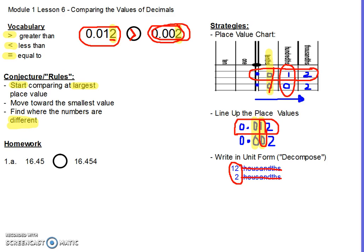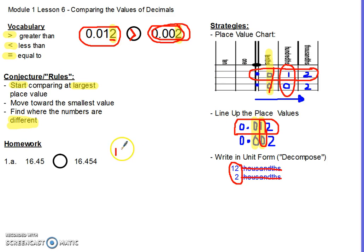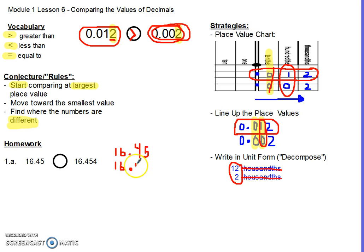Let's take a look at our homework. Problem 1a: we have 16 and 45 hundredths compared to 16 and 454 thousandths. I'm going to use the strategy of lining up place values, and remember — always show your work on homework so I can help correct any misconceptions. So I line up: 16.45, then 16.454 below it, with tens, ones, tenths, hundredths, and thousandths all aligned.